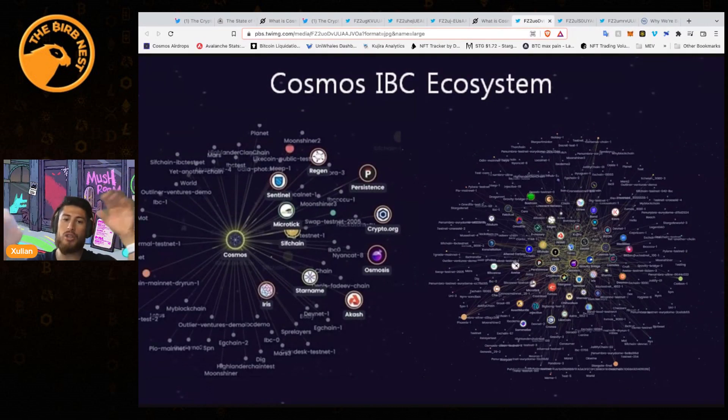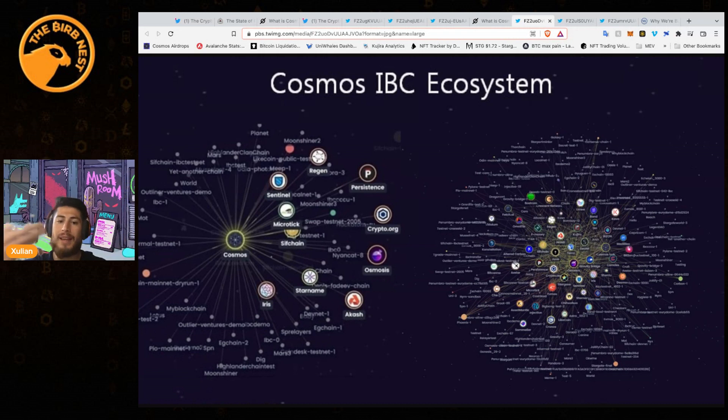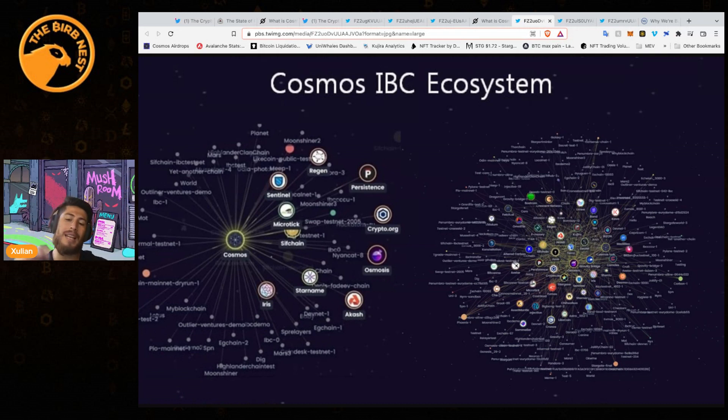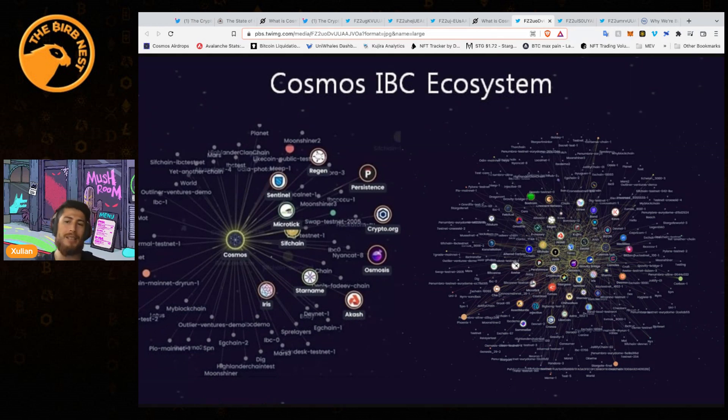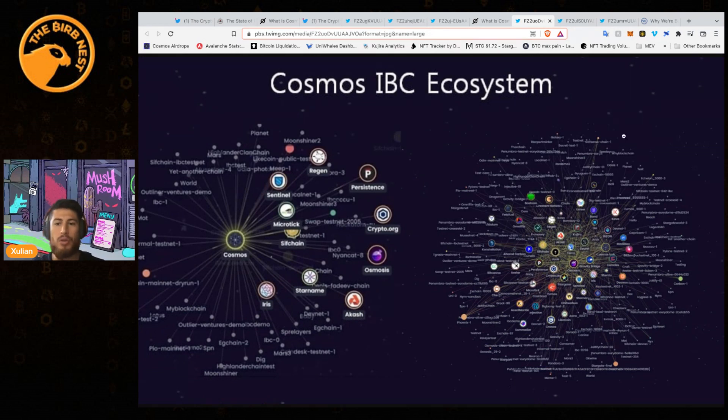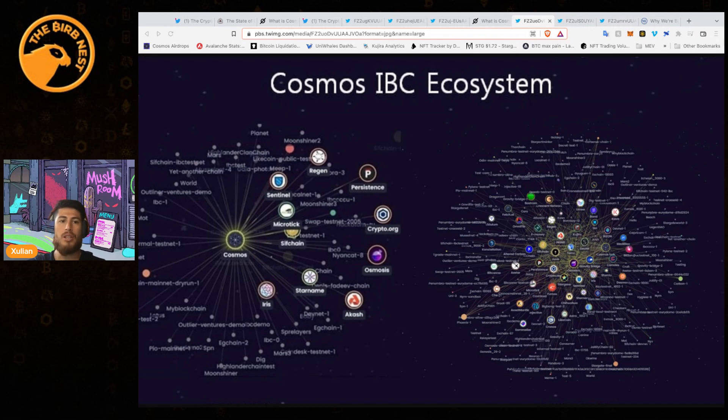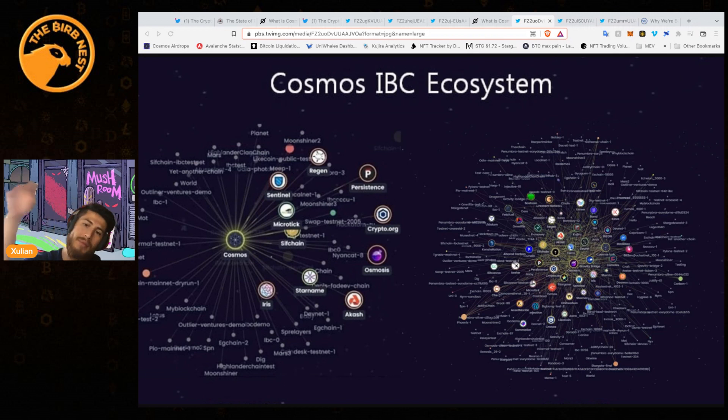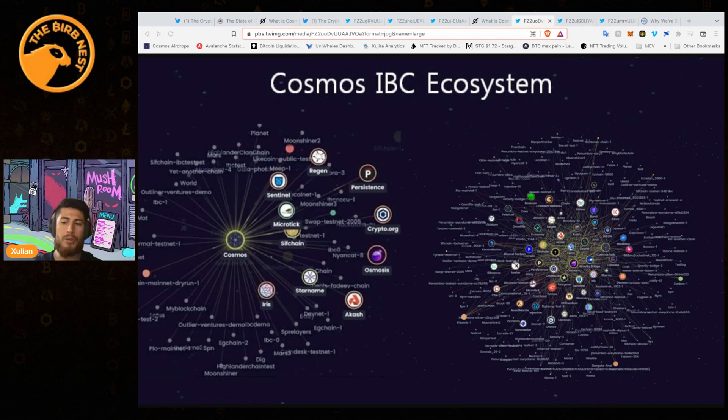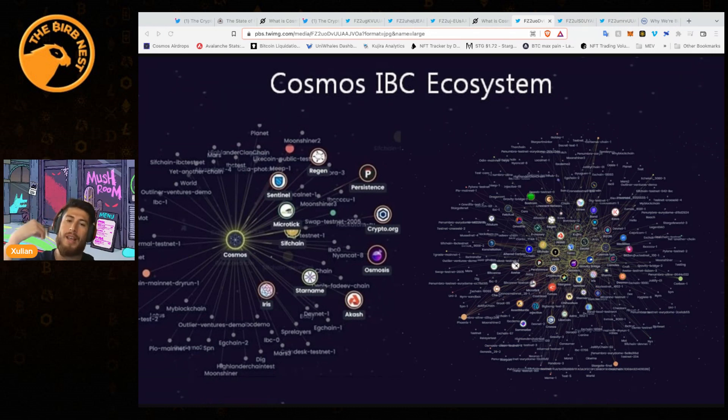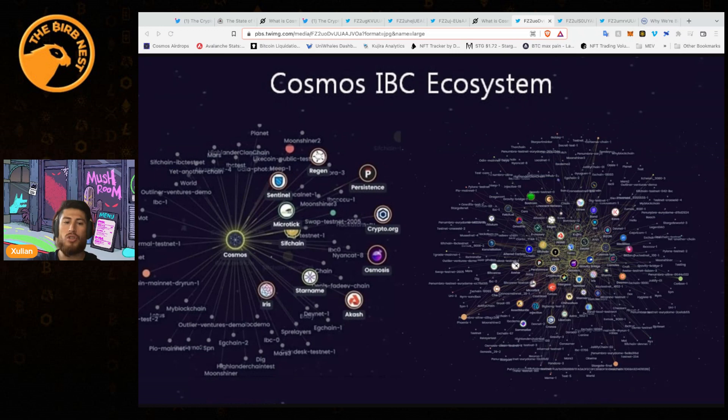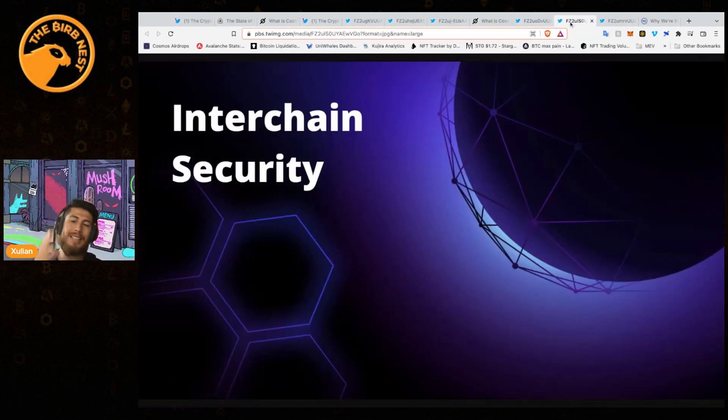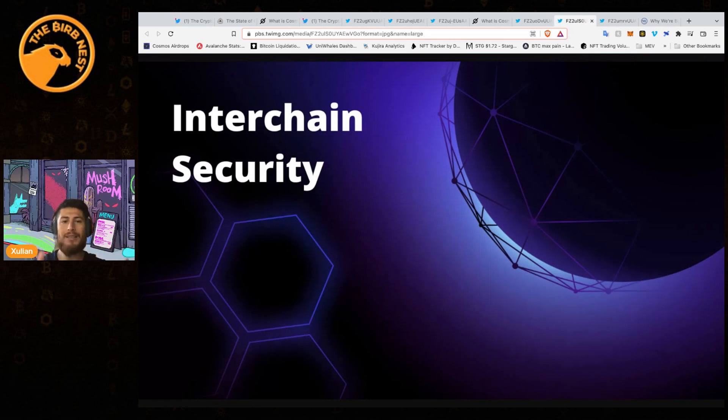Then they're connected through IBC, so you don't need any bridges. That's the biggest thing right here. As we know, the biggest hacks in crypto have come from bridges. The fact that Cosmos itself - any app that is connected through Cosmos IBC - does not require a bridge makes it so much better and so much more secure.